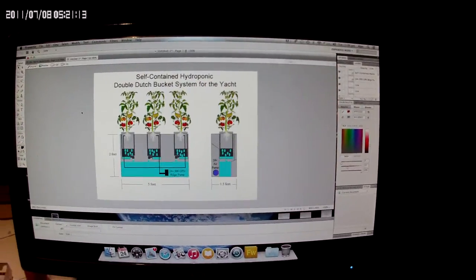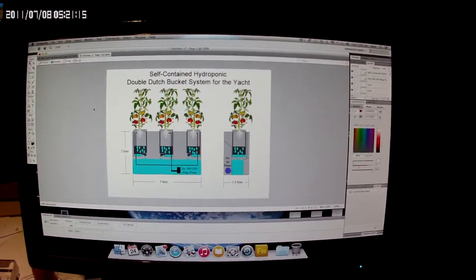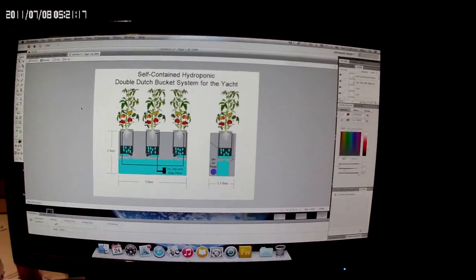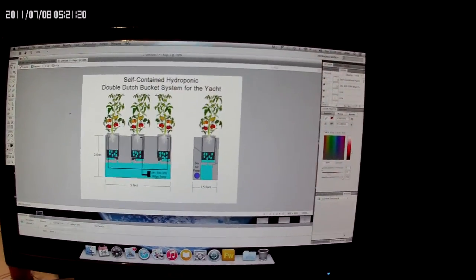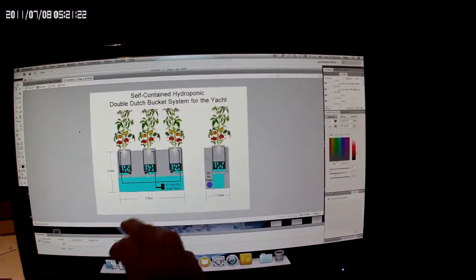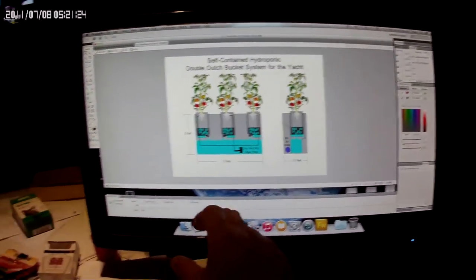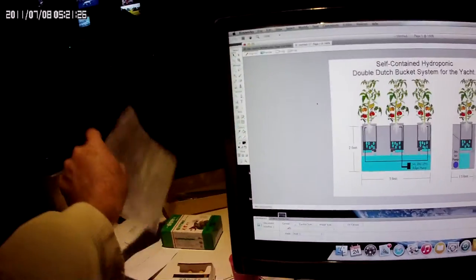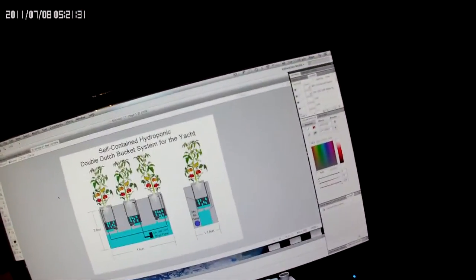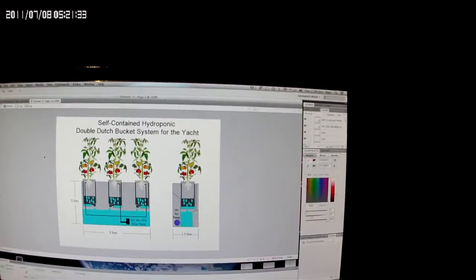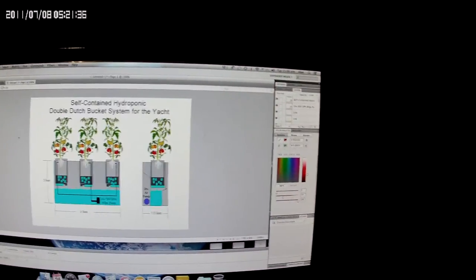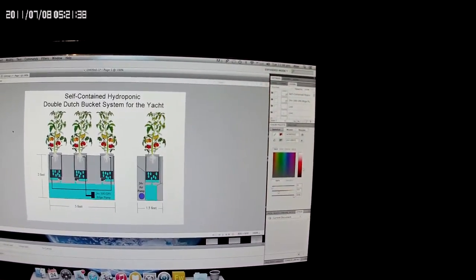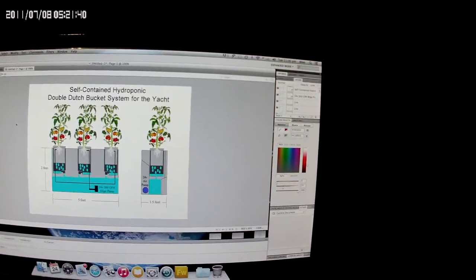Good evening from Hong Kong. It's about 11 p.m. here on Tuesday evening. I'm going to see how well you guys can see this, but I've made a few different drawings about how I'm going to make my self-contained hydroponic double Dutch buckets for the boat, for the Bigfoot here.